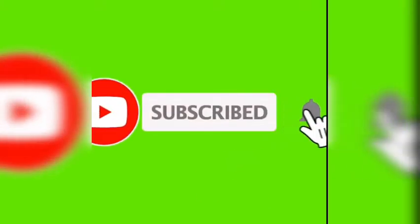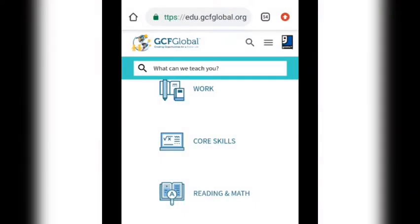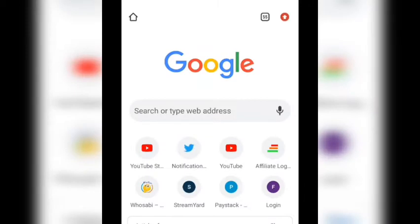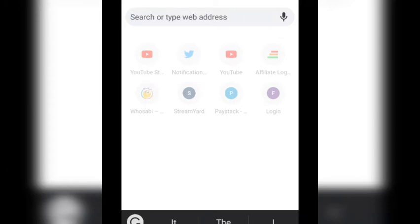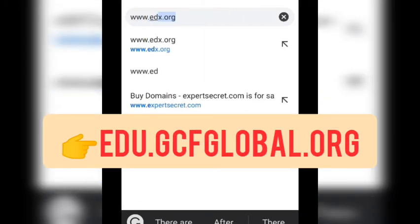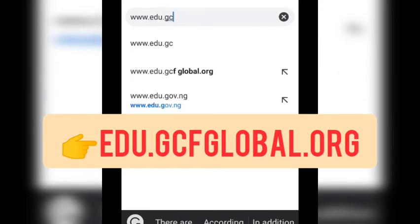Hello guys, welcome back to my channel, or if you are here for the very first time please subscribe. In today's video tutorial I'm going to be showing you how we can actually learn any digital skills on a site for free — yes, for free. We can learn Microsoft Word, PowerPoint, how to use Gmail, how to use the internet, anything as far as the internet is concerned.